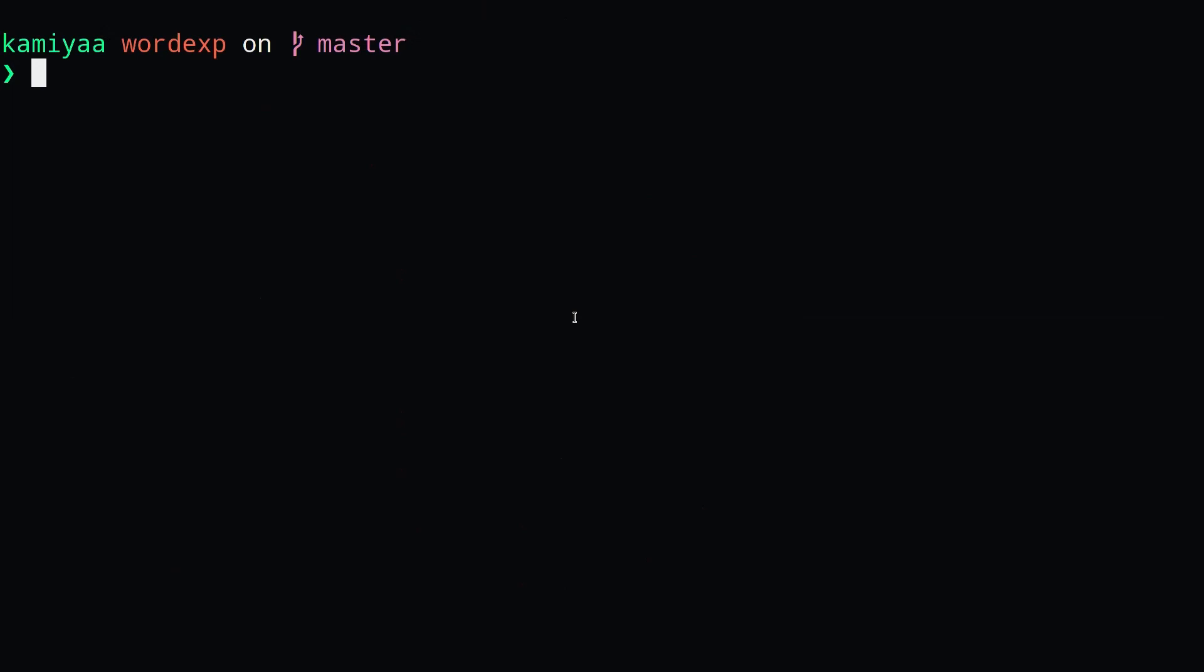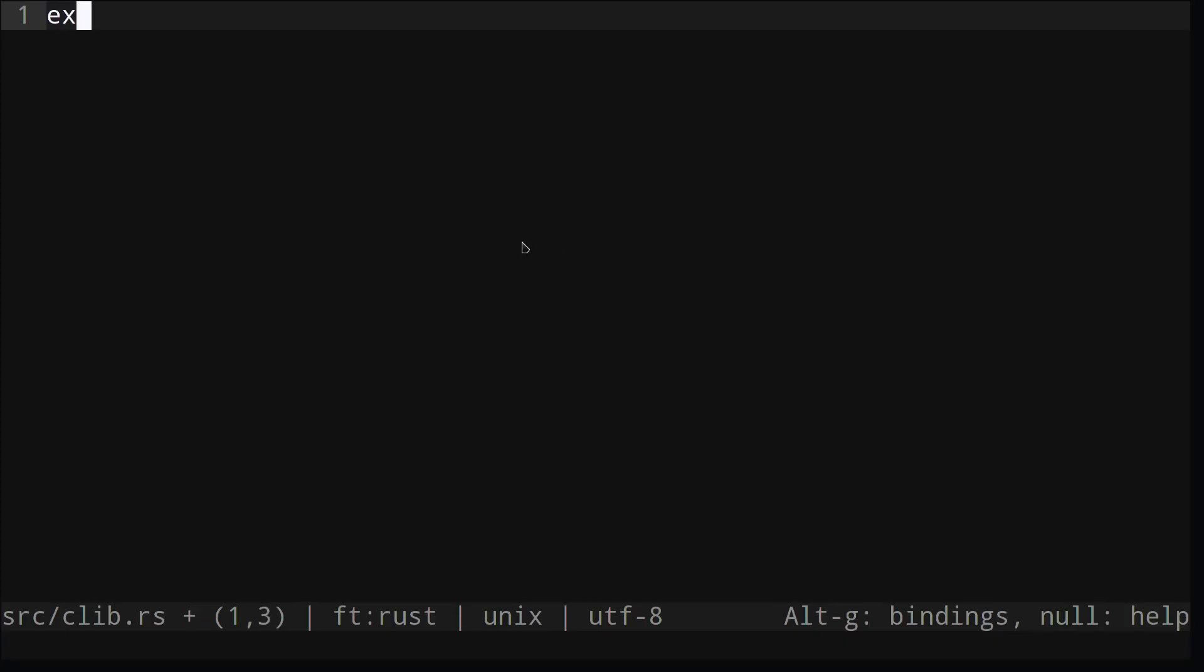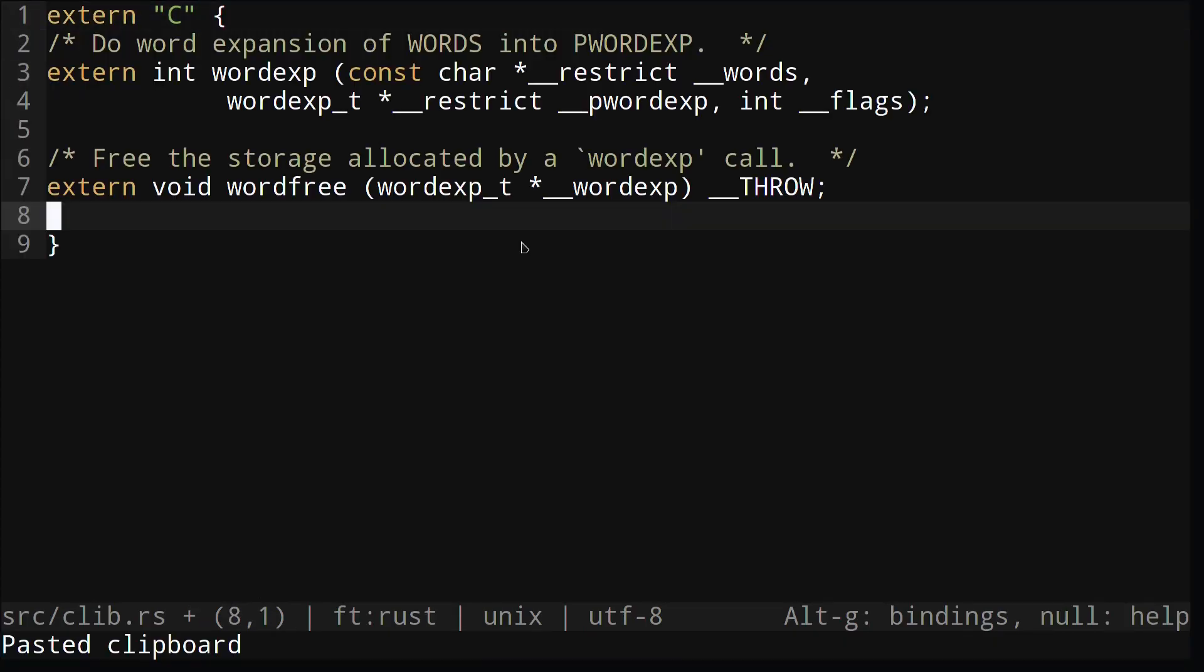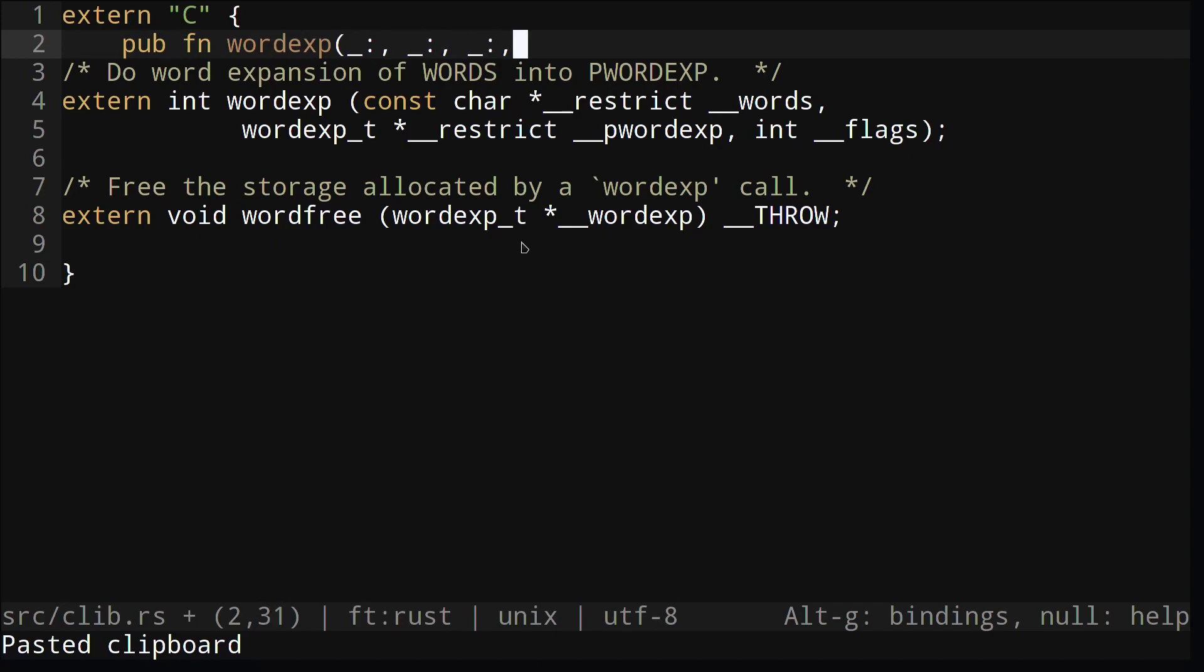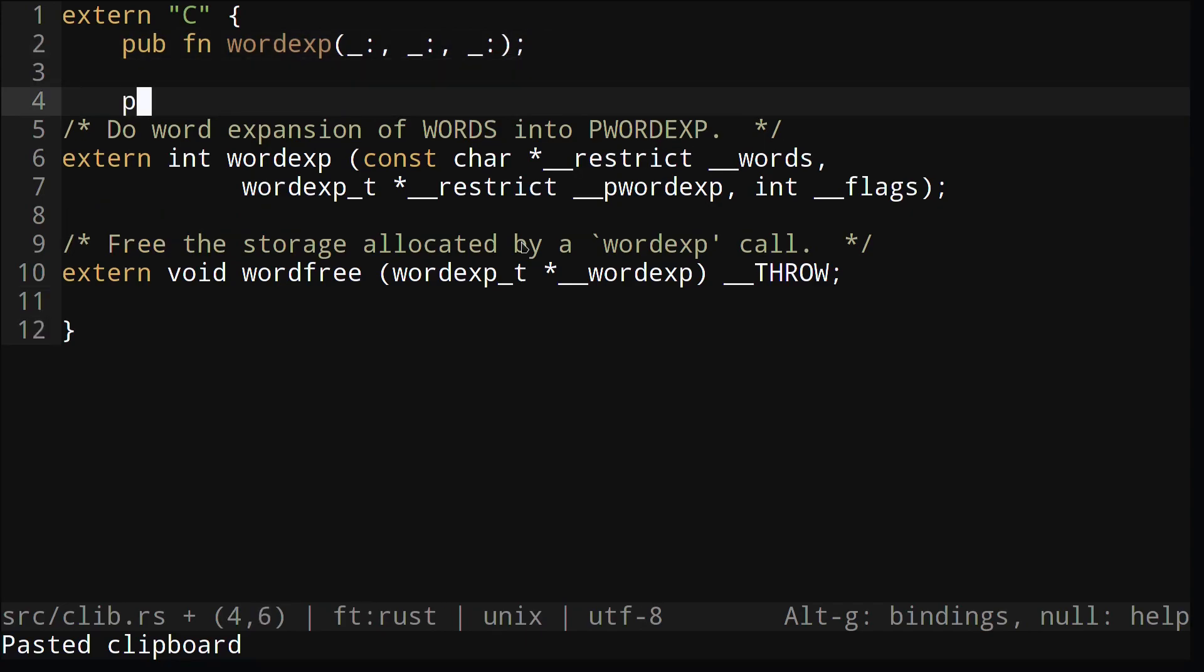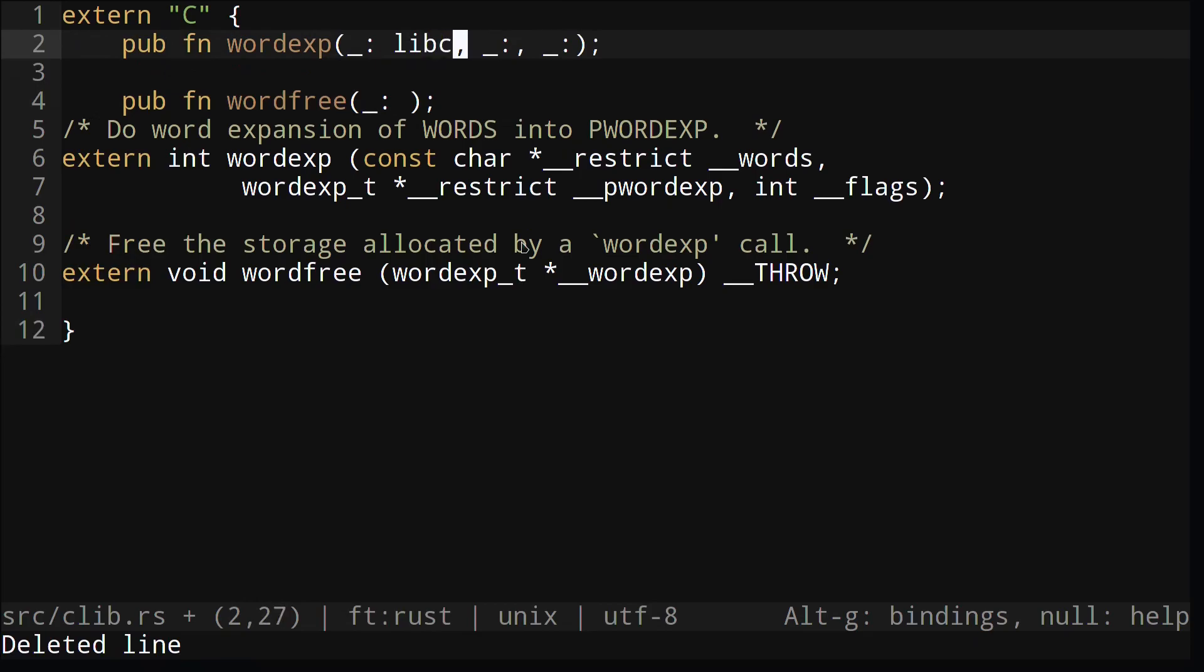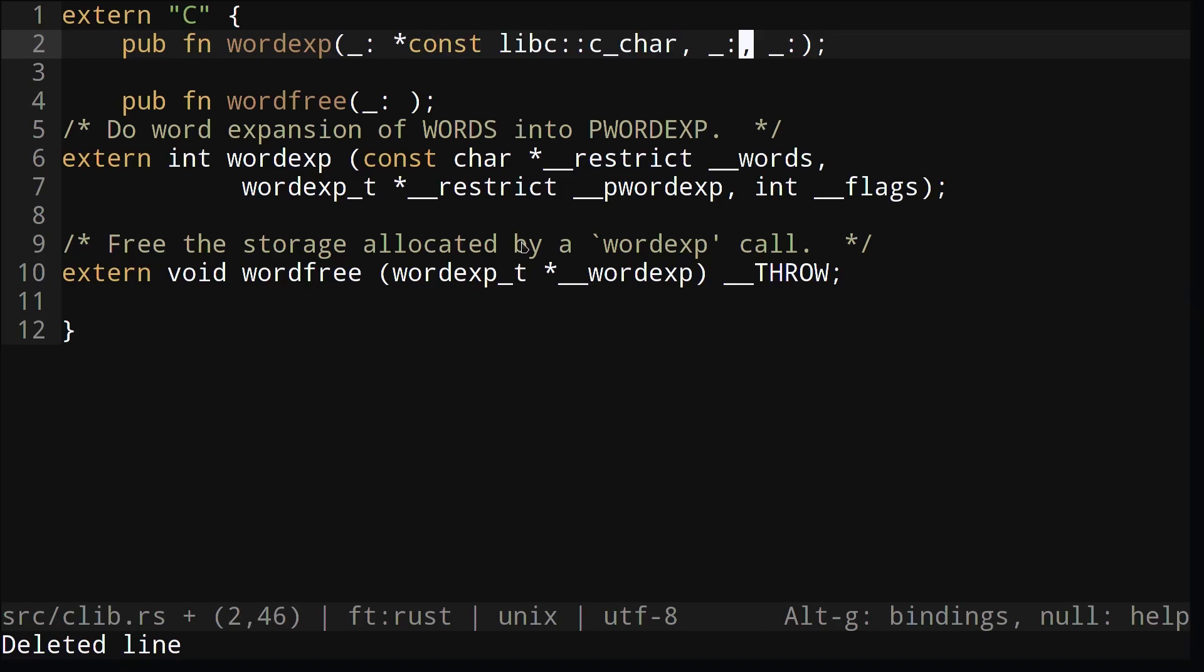Next we'll create a separate file for creating the function headers and data structures of C. We'll call the file clib dot rs, and then inside we create an extern C block that allows us to declare C functions. Here we can use the types available in the libc crate to declare the C functions available to us. For example, here we have a star const libc cchar, and this basically is a const pointer to a C character.